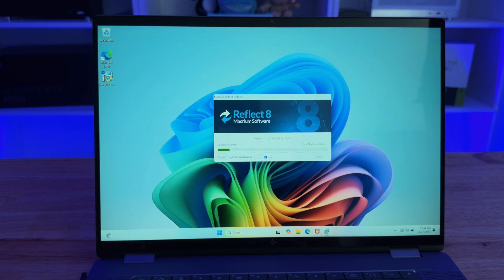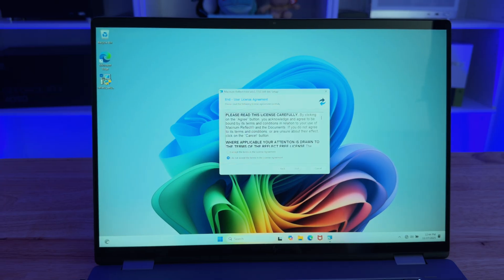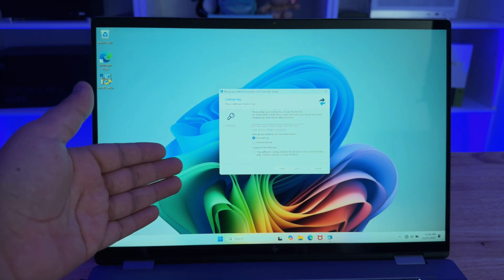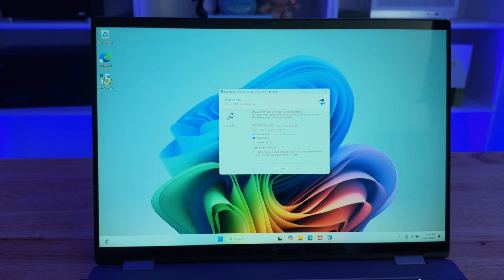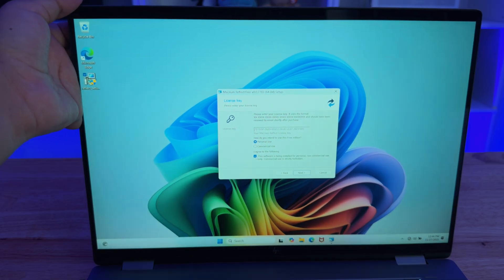But we're going to go ahead and install Macrium Reflect free version here and install the setup, accept the agreements, click yes. And of course, this is going to ask you if it's a personal use copy or if it's a commercial use. We're going to go for personal use because we are only going to be using it on our system here.